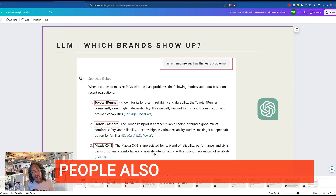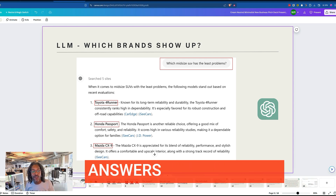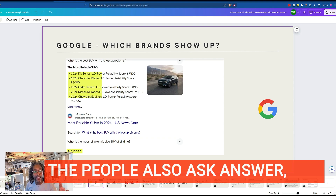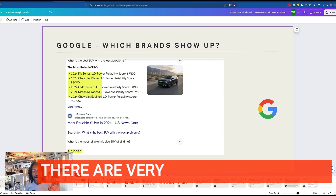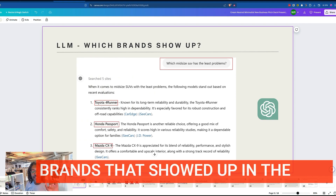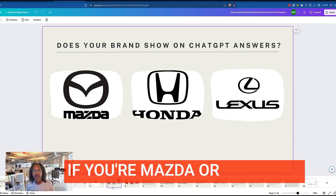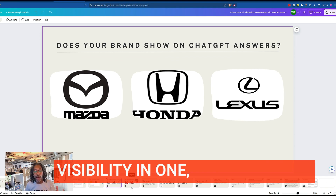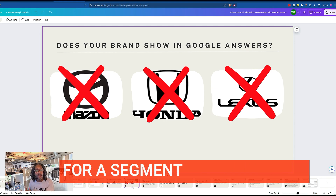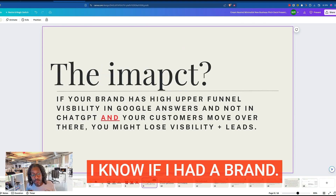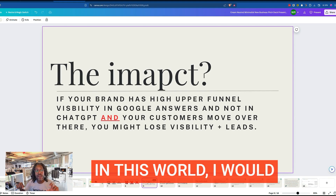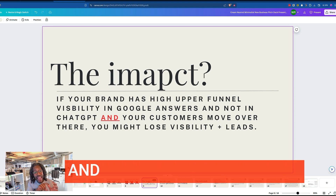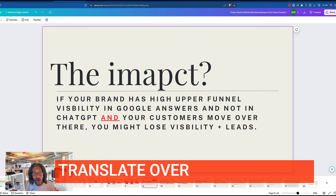When I run that same 'People Also Ask' question, I'm getting very different answers from the LLM. What's crazy is when you see the 'People Also Ask' answer, you can see the brands that show up there are very different than the brands that showed up in the LLM. So what does this mean if you're Mazda, Honda, or Lexus — when you have visibility in one place but that visibility is completely gone in a segment of the market with certain types of questions?